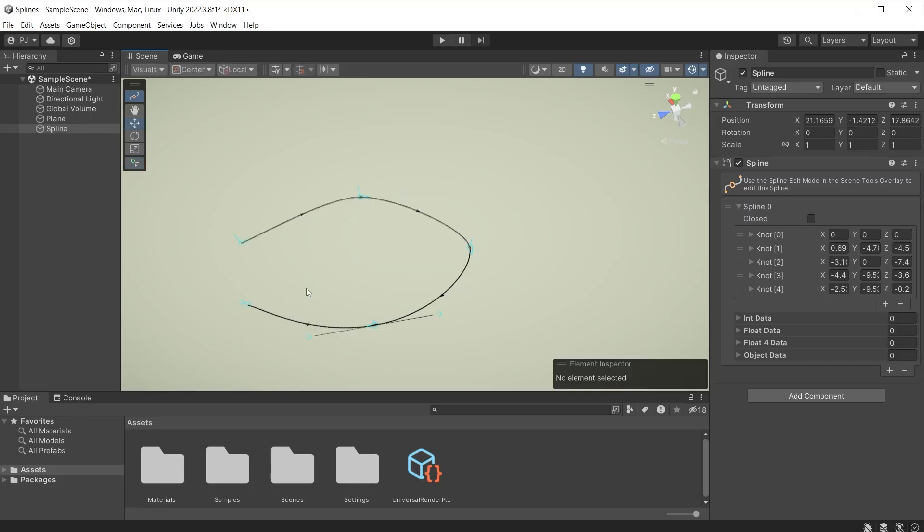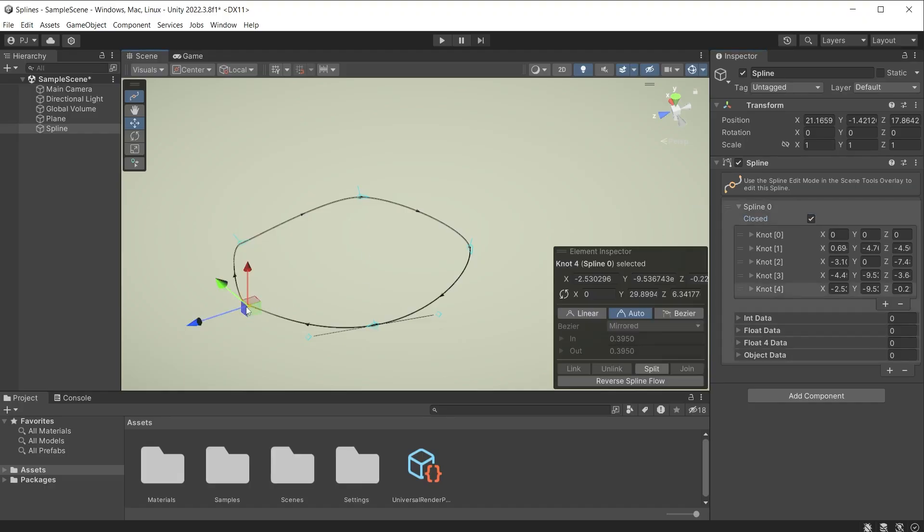Another way to close the spline loop where the first and last knots are not connected. Check the closed checkbox in the inspector and it auto connects and closes the spline.